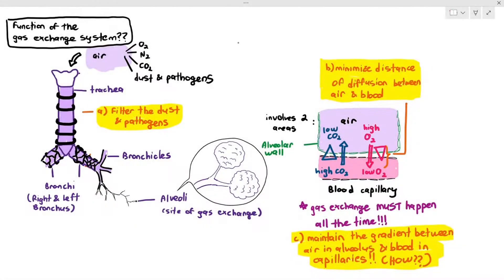One of the functions of the gas exchange system is to filter the dust and pathogens when you breathe air into the lungs. The reason why it has to do that is because, depending on where you live — if you live in a big busy city full of cars — cars will release a lot of pollutants. There may also be dust, fine particles, or even pathogens in the air, which if they go into our lungs may damage the lung tissue.